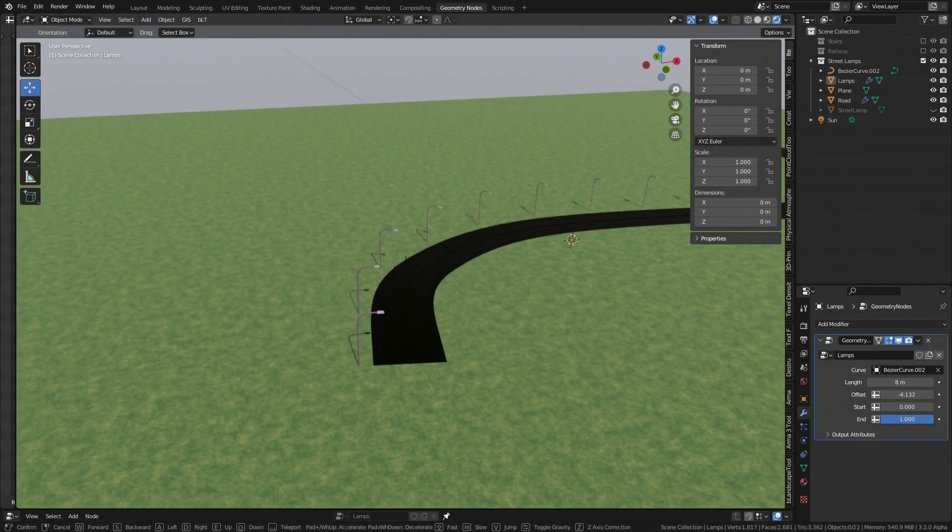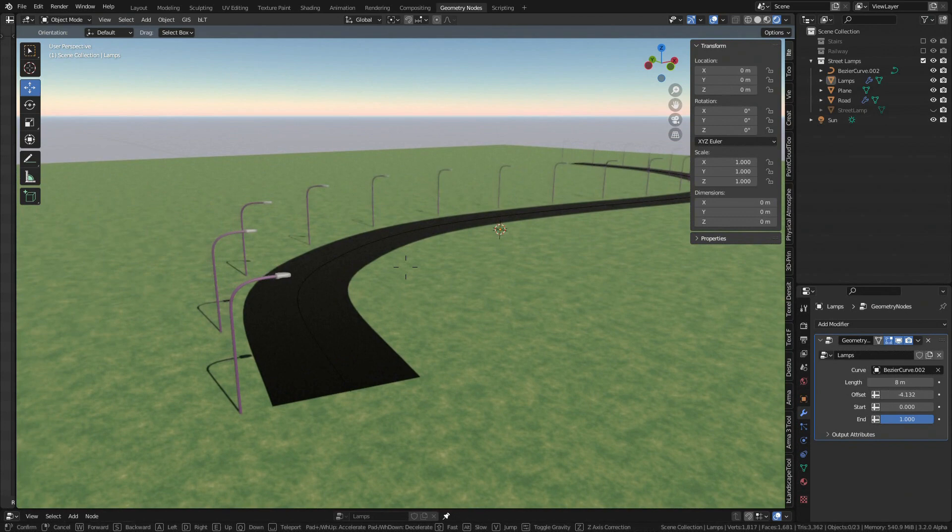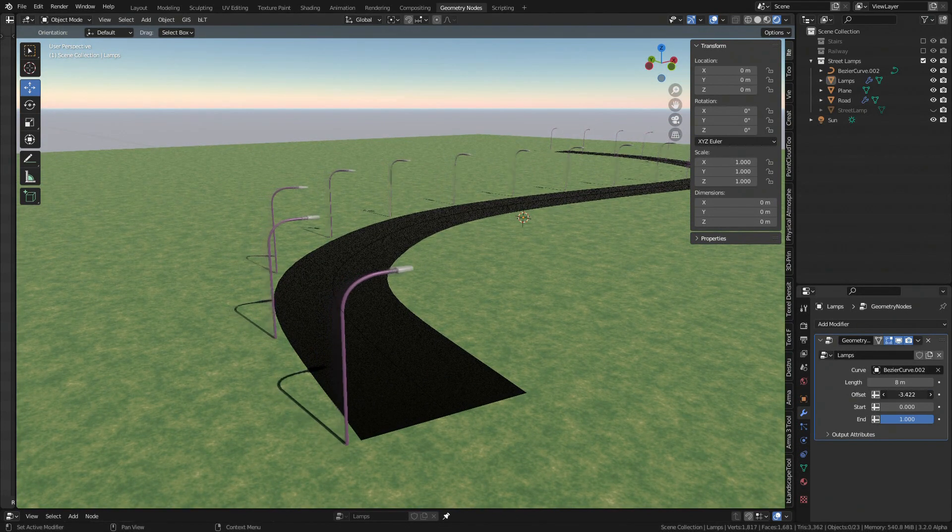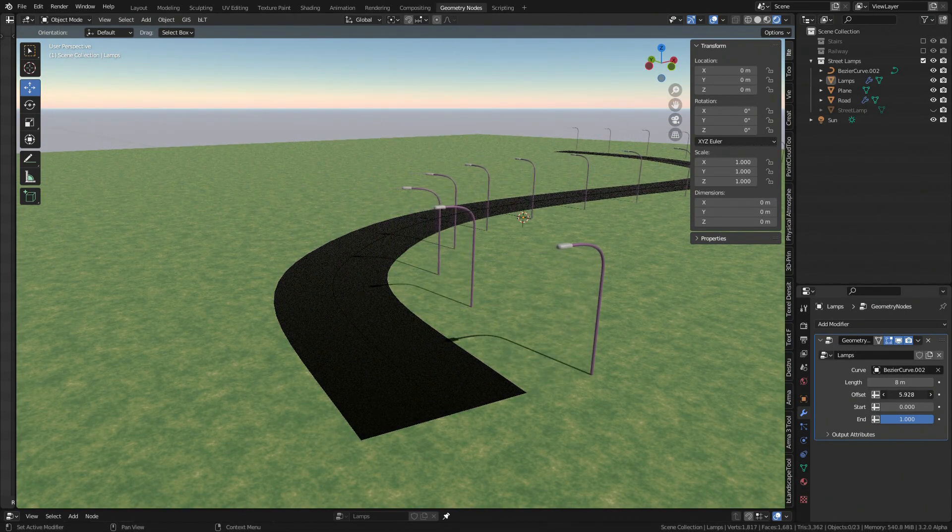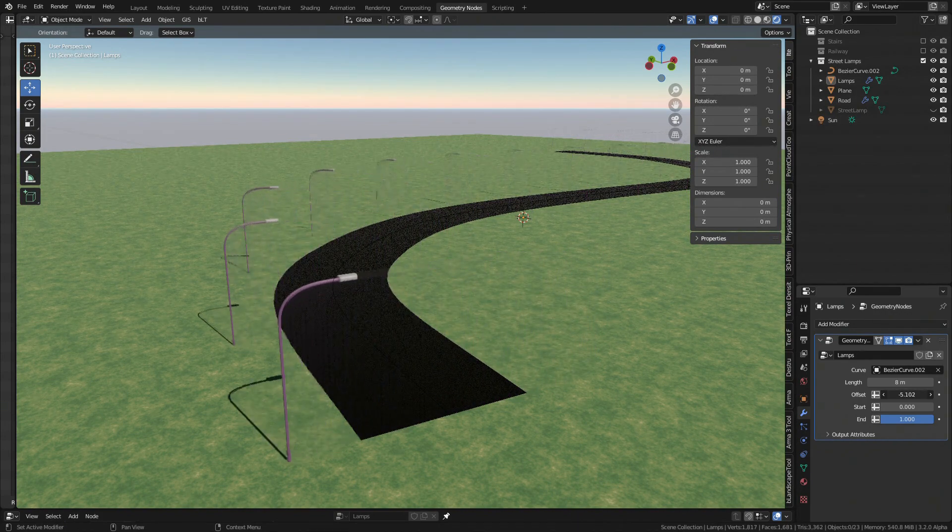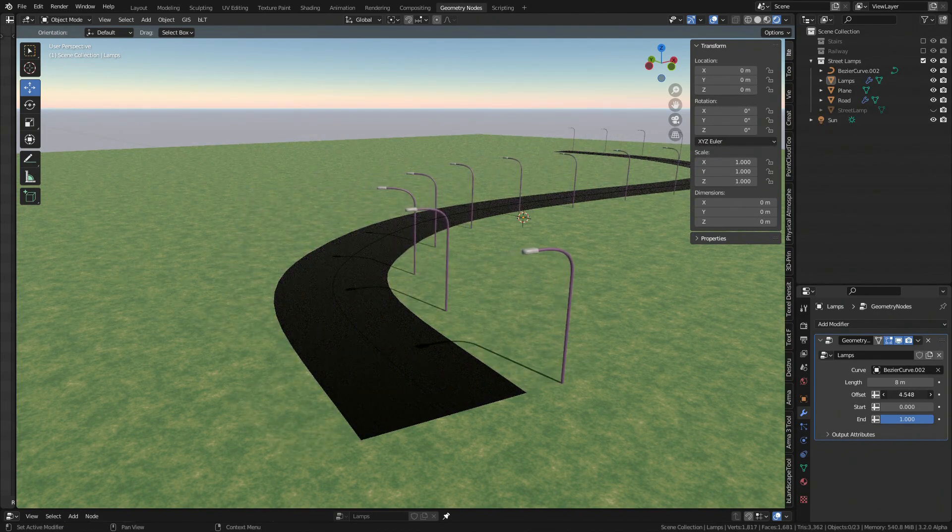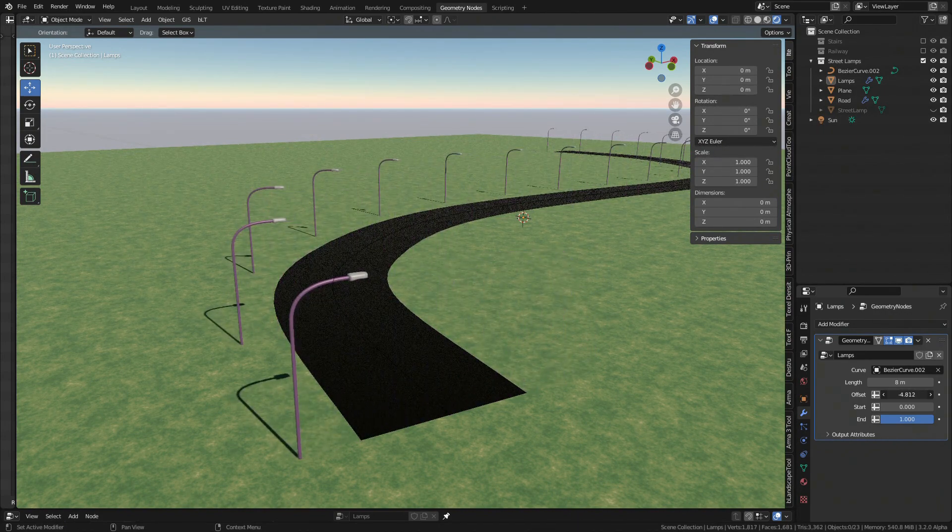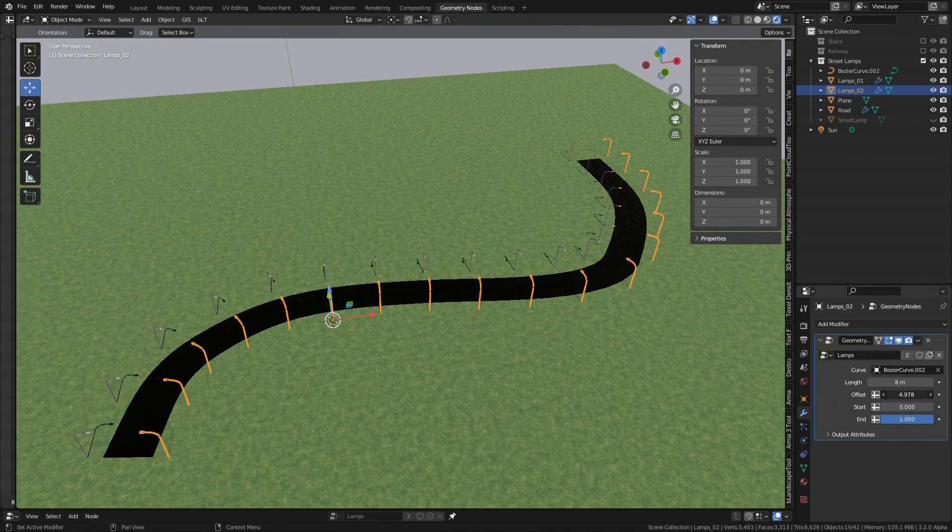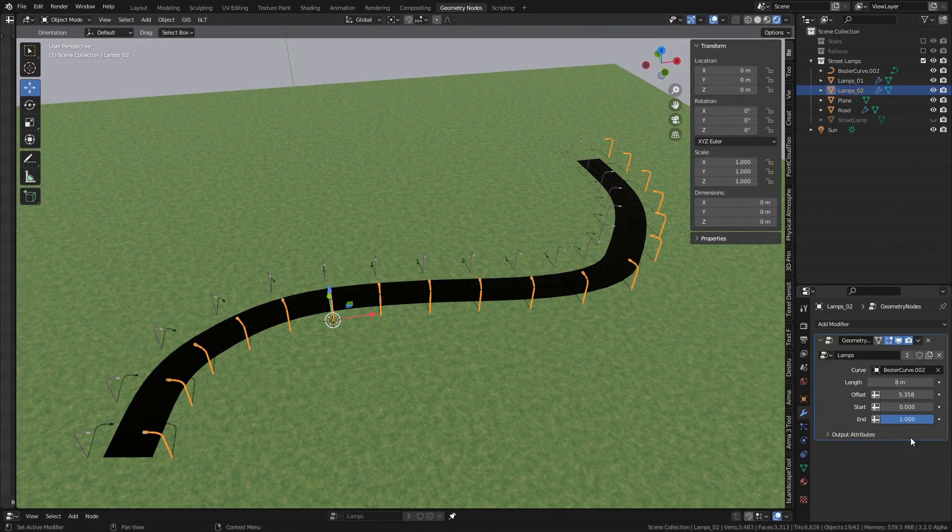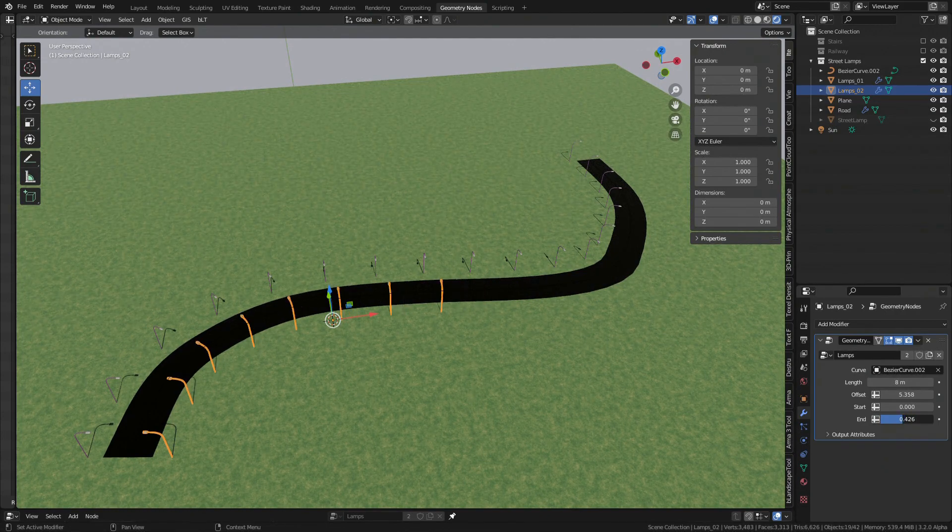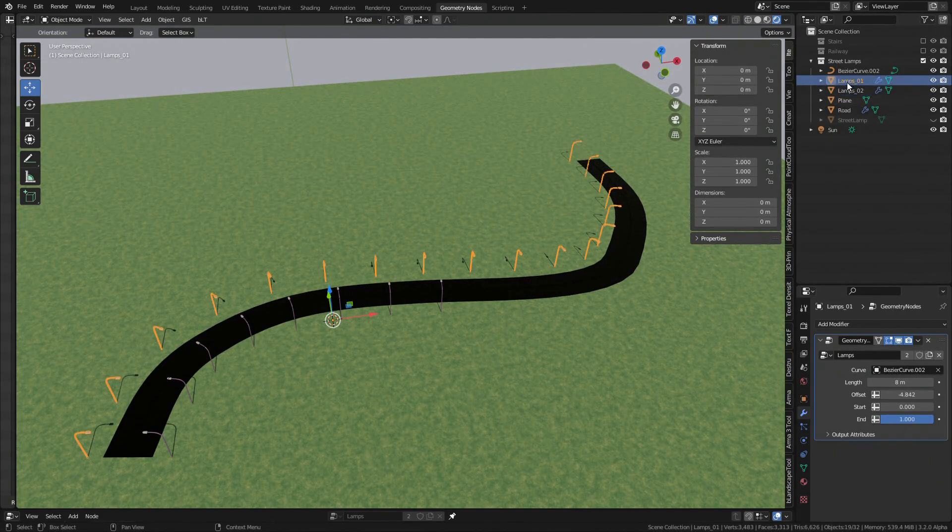In the blend file at Gumroad you can also find extended functionality that allows you to flip lamps orientation based on what side of the road they are at, as well as to restrict lamp scattering to certain range along the curve so you can for example achieve this layout.